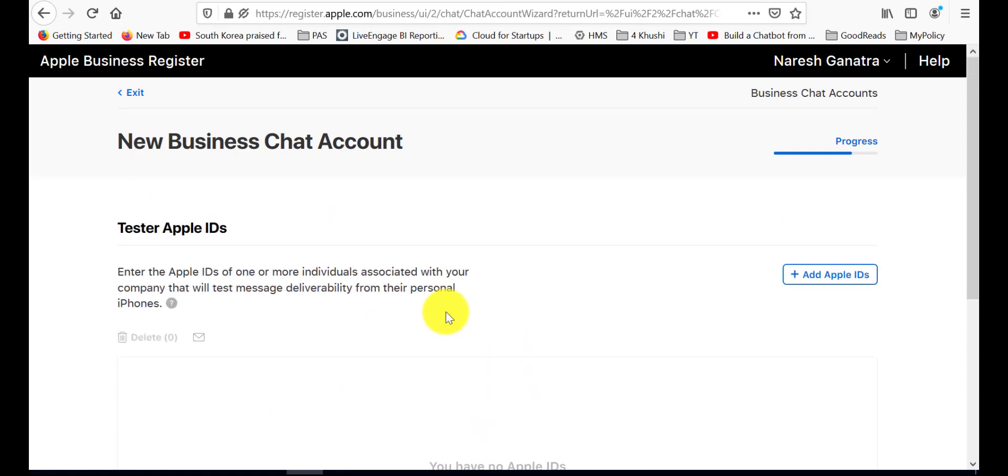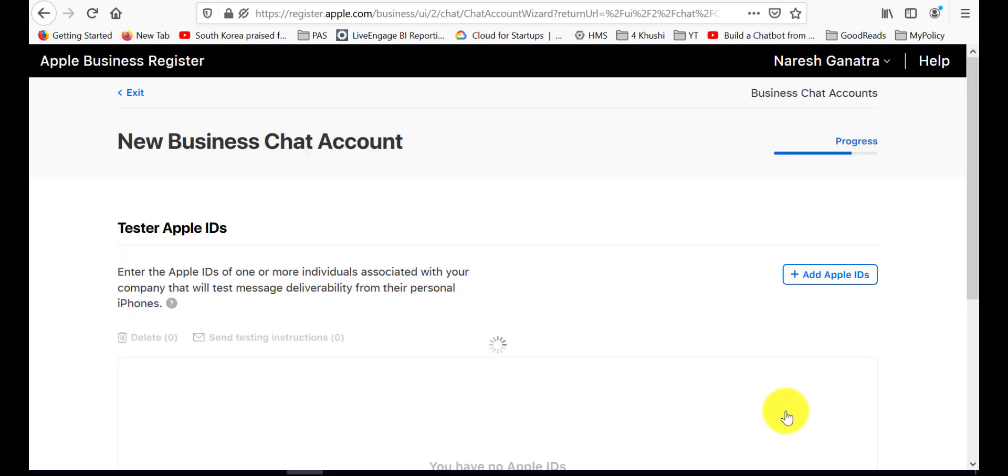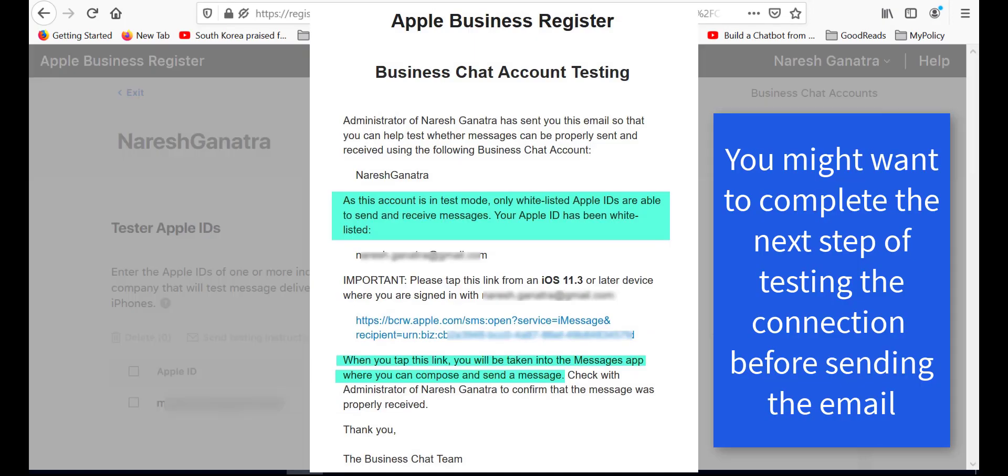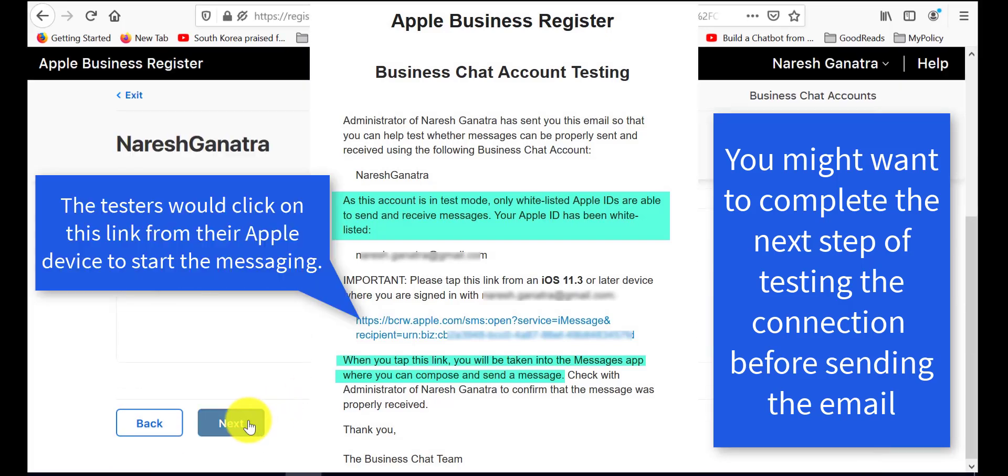Add test Apple IDs here. These are users who are going to test sending messages from the Apple device. Email the testing instructions to them. Here is an example of the email that they would receive from Apple.